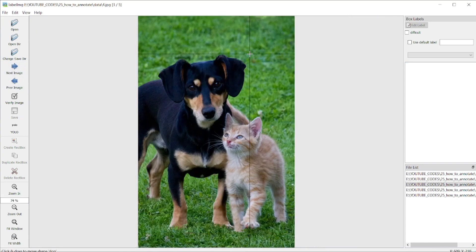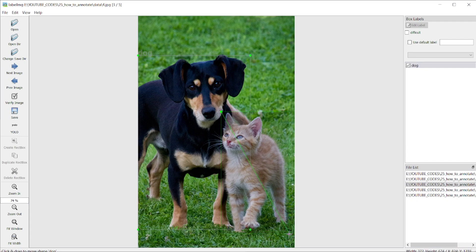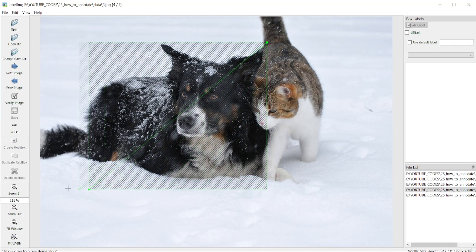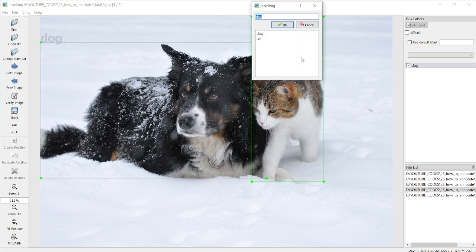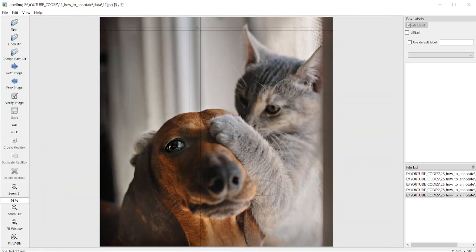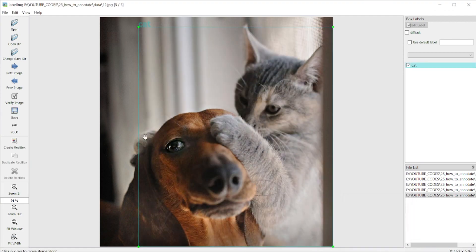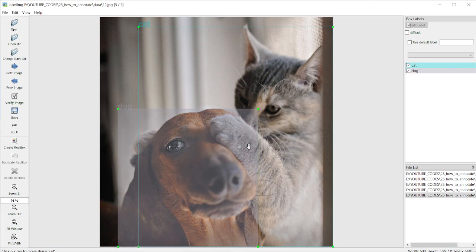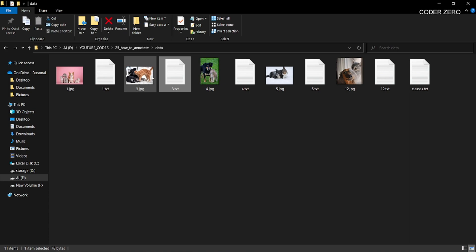Now go to the next image. Select the dog and the cat and annotate them accordingly. Hit save and go to the next picture. Here annotate the dog and the cat. You can identify the cat by its bow. Continue annotating all images. Now we have completed our annotation. If you go to the folder, you will see annotation files corresponding to each image — this is your dataset for YOLO training.